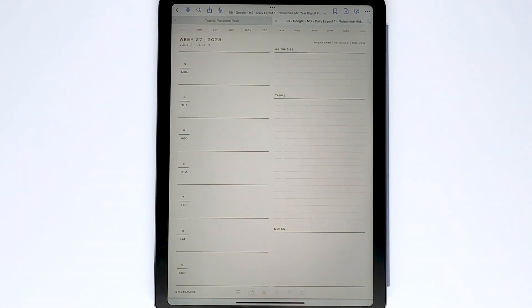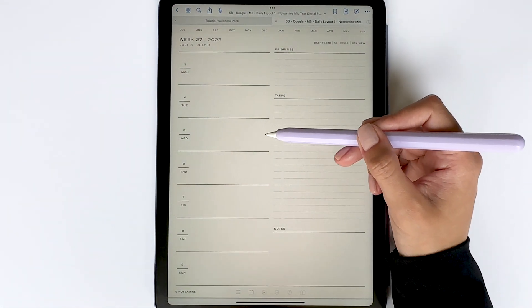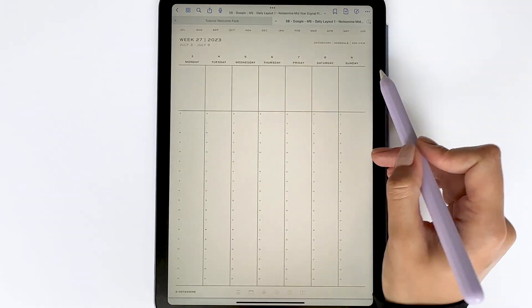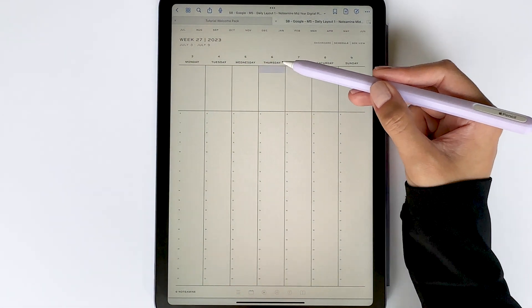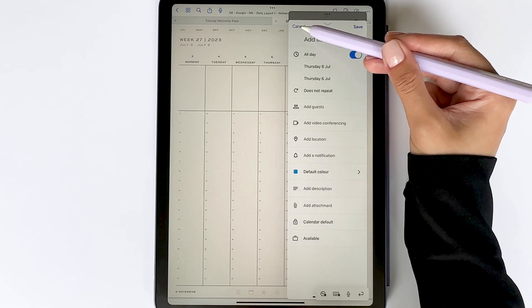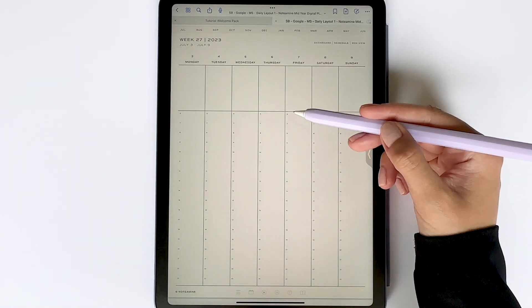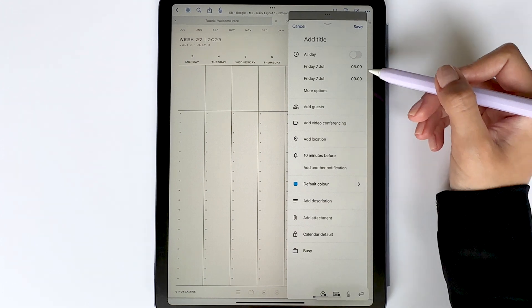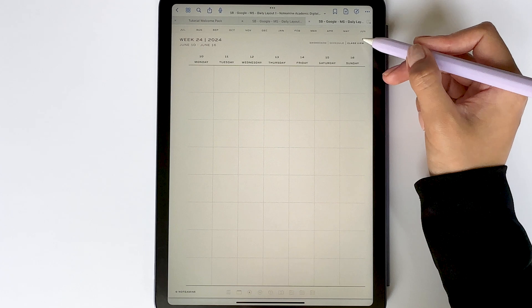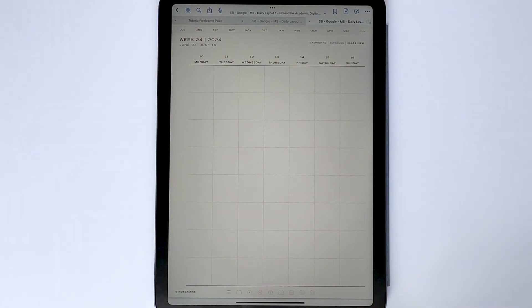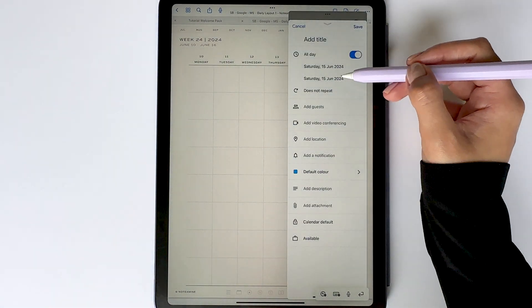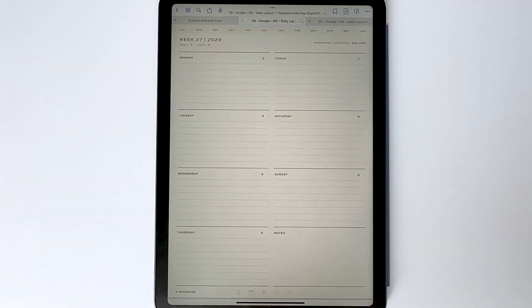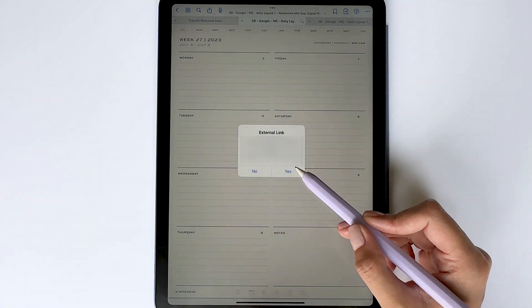Let's start by looking at the weekly pages. On the dashboard page, you have links for each day — for example, tapping the 5th of July box lets you set up an all-day event for that date. On the weekly schedule, the links to all-day events are under each date, so tapping the 6th of July lets you create an all-day event. You can also use hyperlinks to create hourly events — tapping 8am under the 7th of July adds an event from 8am to 9am. In the academic planner, the class view has all-day event links under the dates, while in the mid-year planner's box view, the all-day event links are on the side.